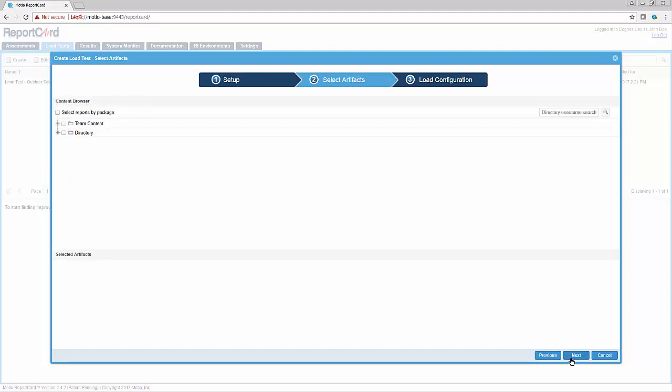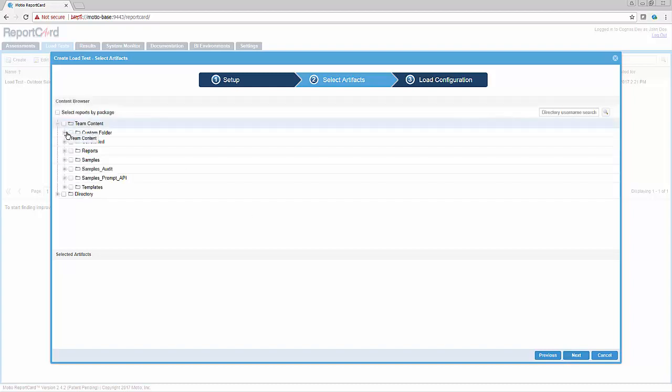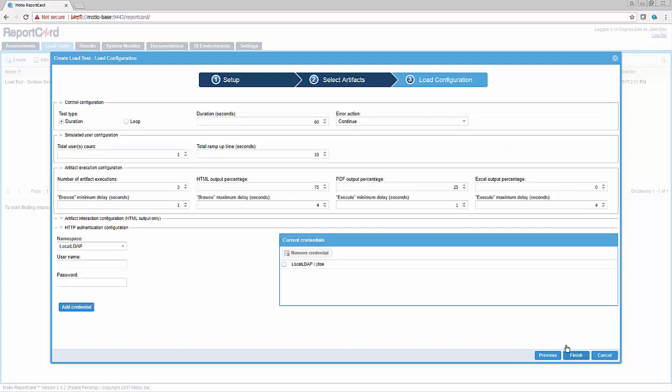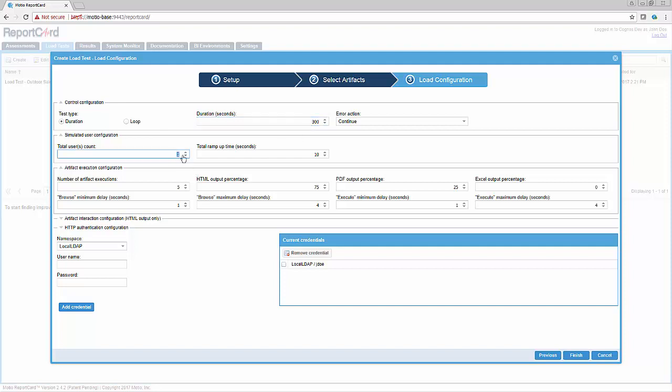On the next screen, select a set of reports to run in the load test. You have a great deal of flexibility in setting up various load test configuration options. In this example, simply set the duration to 5 minutes, users to 20, and leave all other options as defaults.